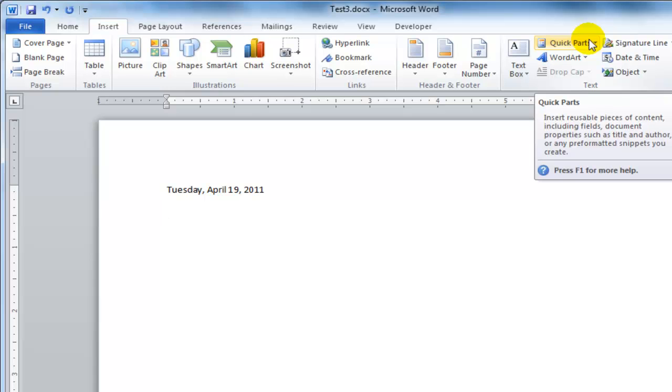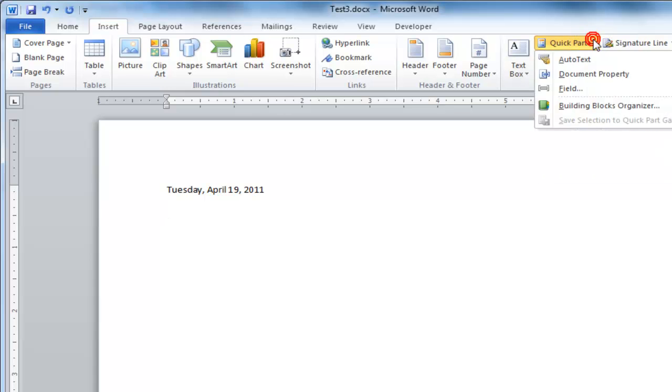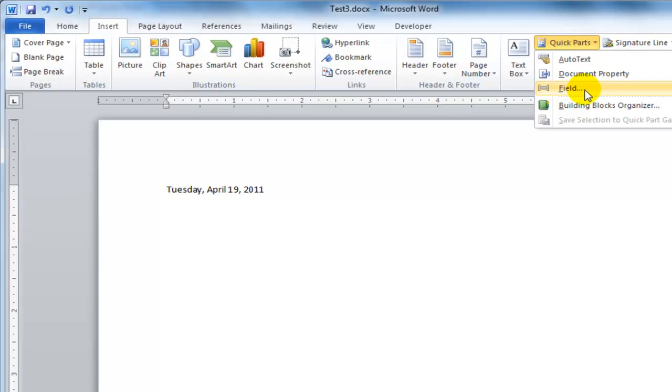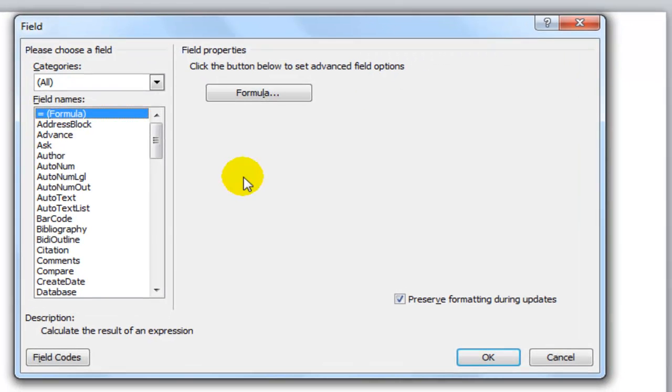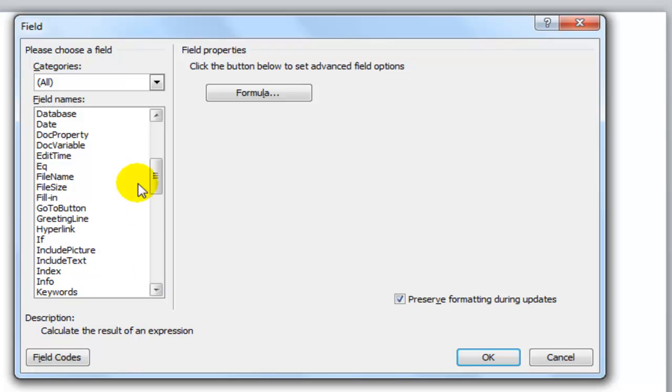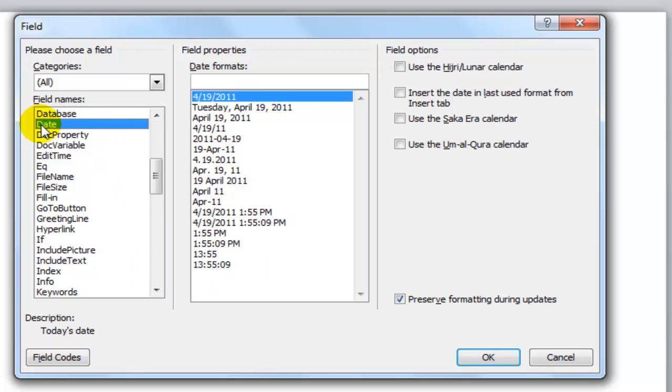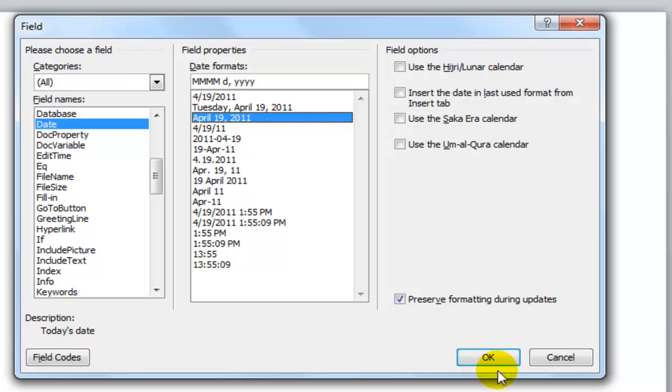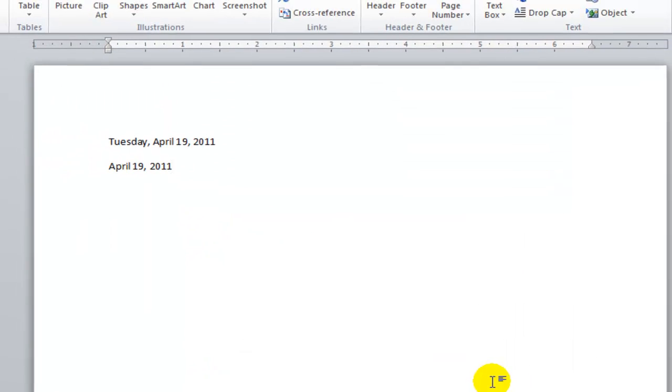Of course another way to insert a field is, as I showed you before, select quick parts and field. Select the field that you want to insert. We can come down here and insert date and select the format that we want to use.